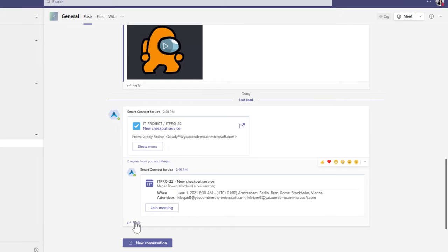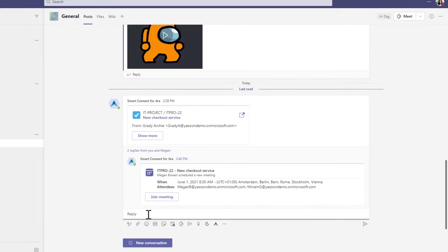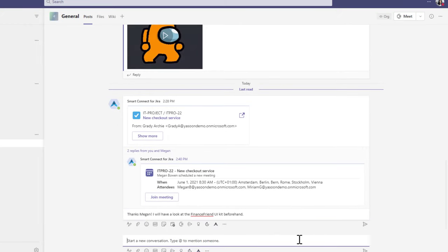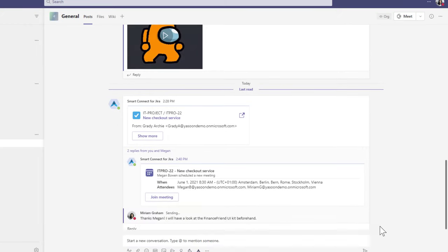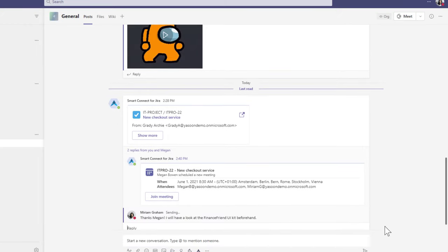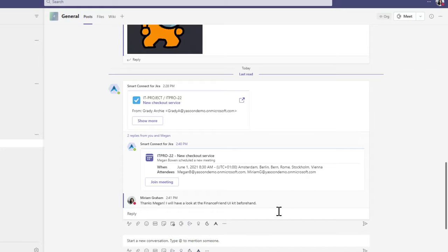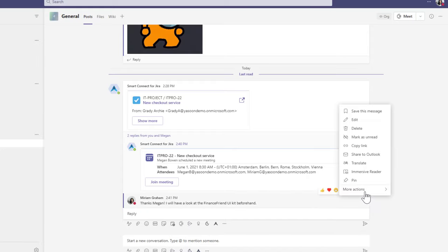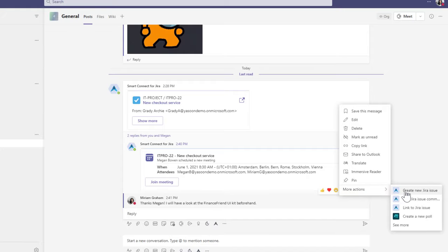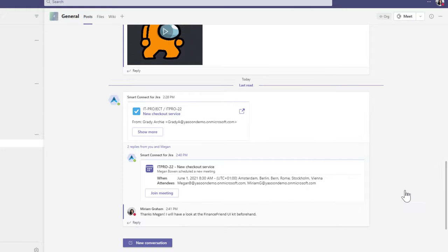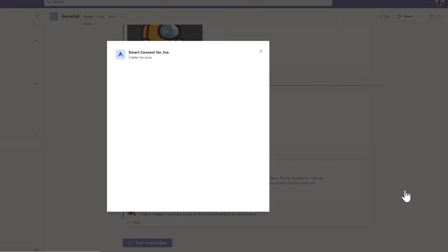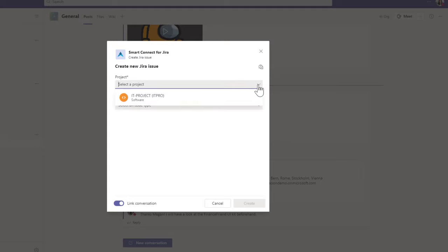Wow, that was quick. Our meeting is set up. It's pretty convenient to start a conversation and to continue our teamwork with or without Jira. To be prepared for our meeting, I want to look at the UI kit beforehand.